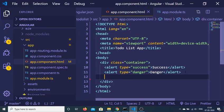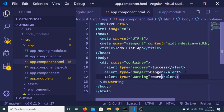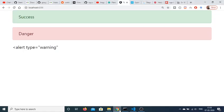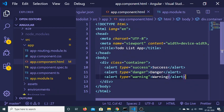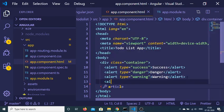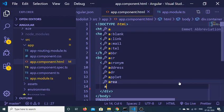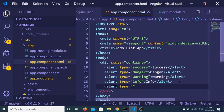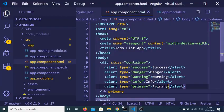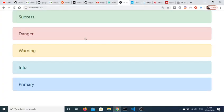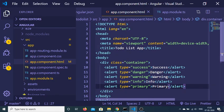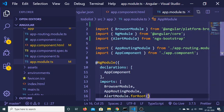Similarly, we have a warning alert as well — alert type warning. There is also an info alert — alert type info — and a primary alert which is blue in color. If I refresh, you will see info and primary displayed. These are basically the same blue colors.